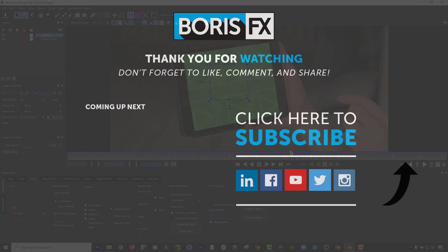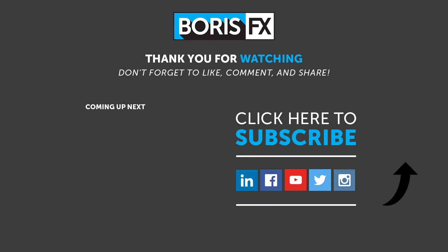To learn more about Mocha Pro 2021's new features and download a free trial, visit us at www.borisfx.com where you can find free tutorials, live training events, support forums, and so much more.